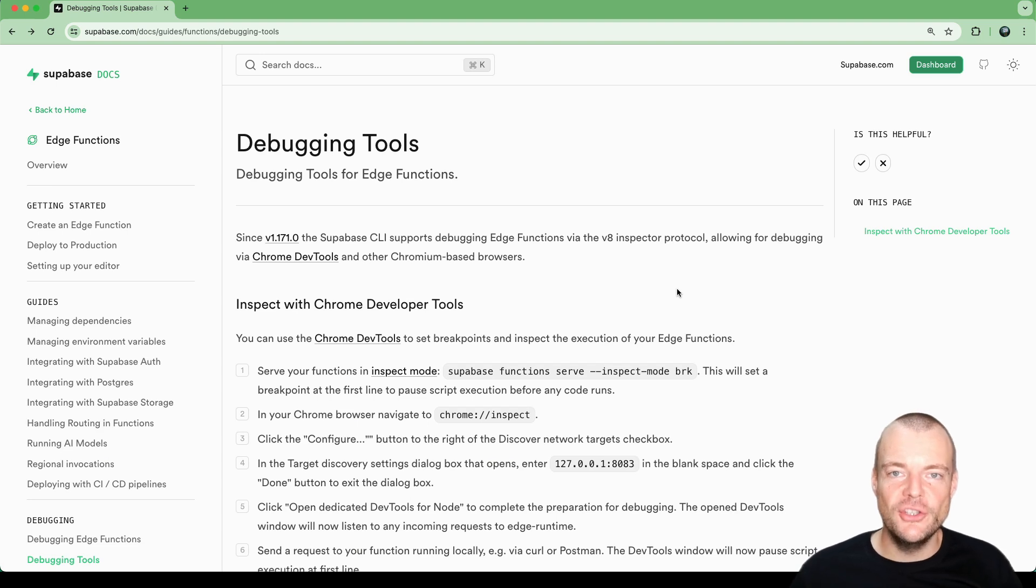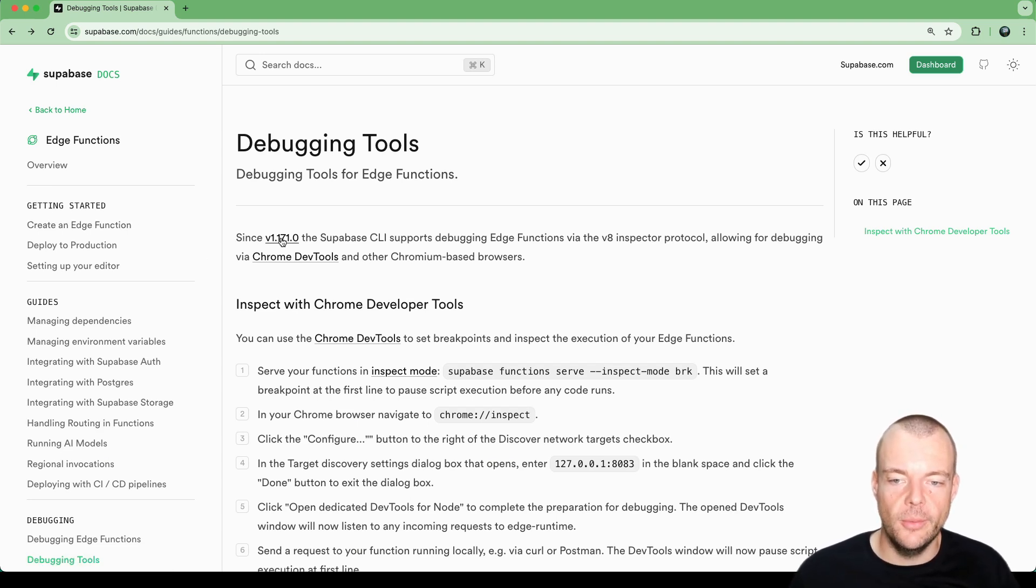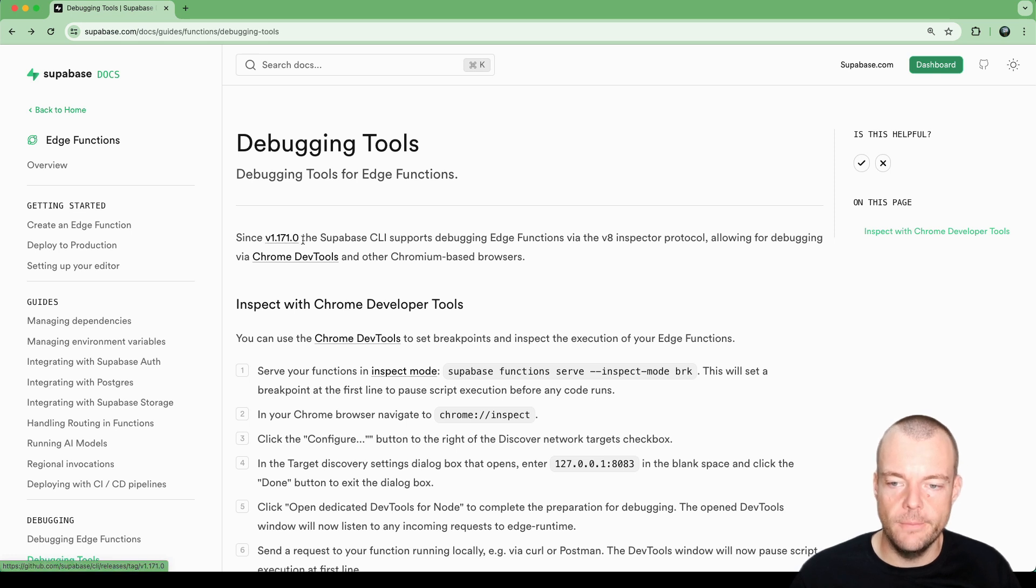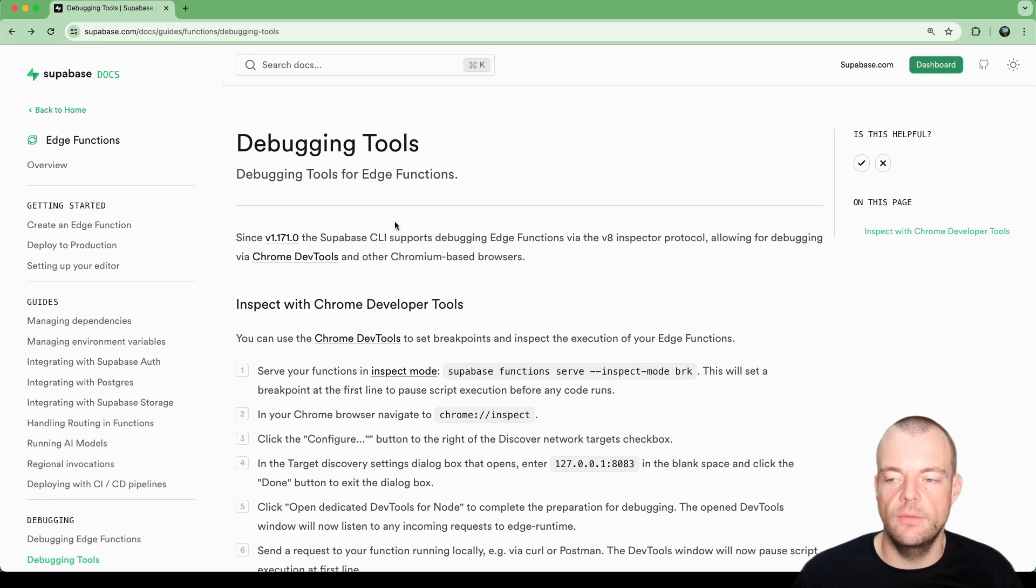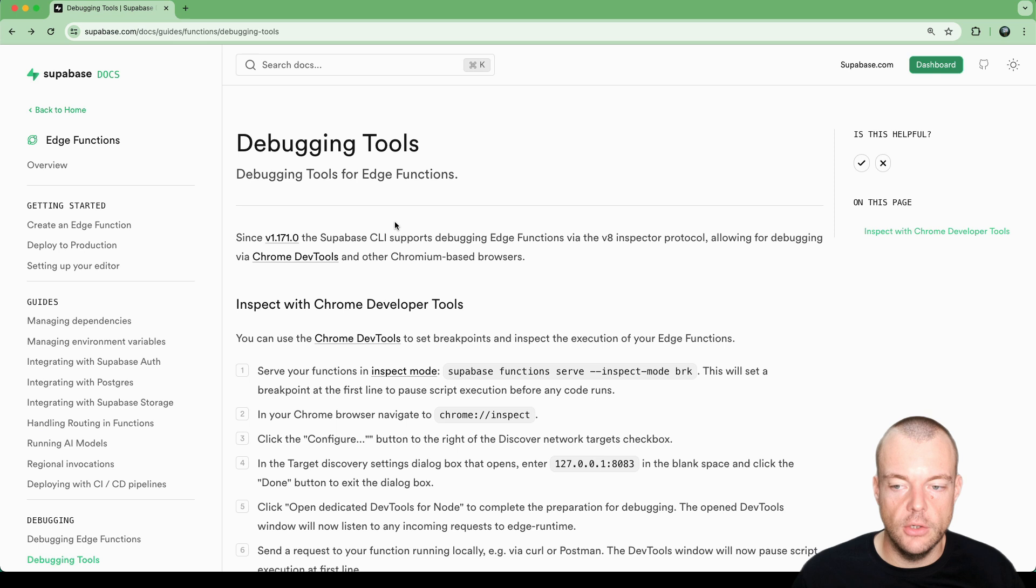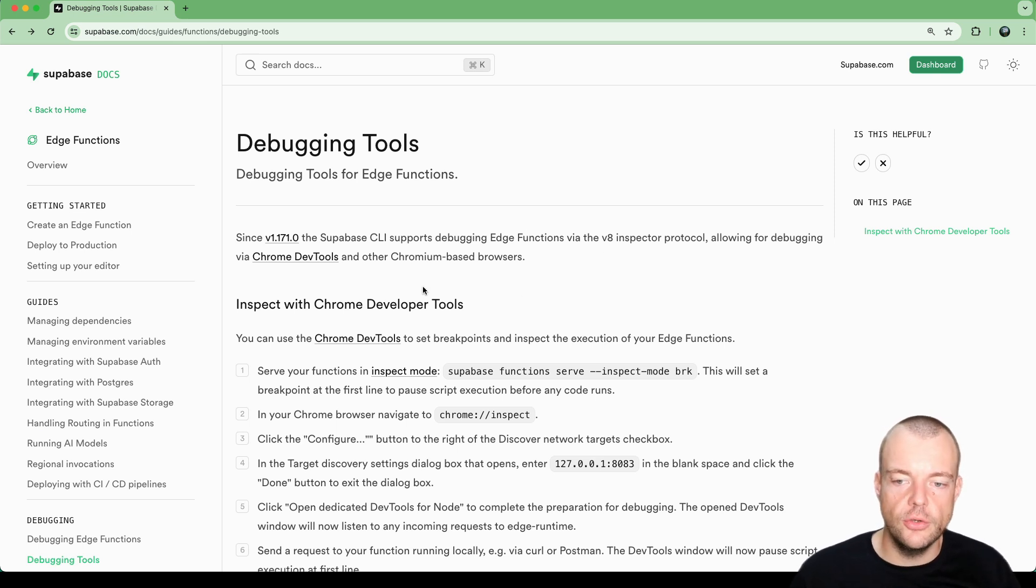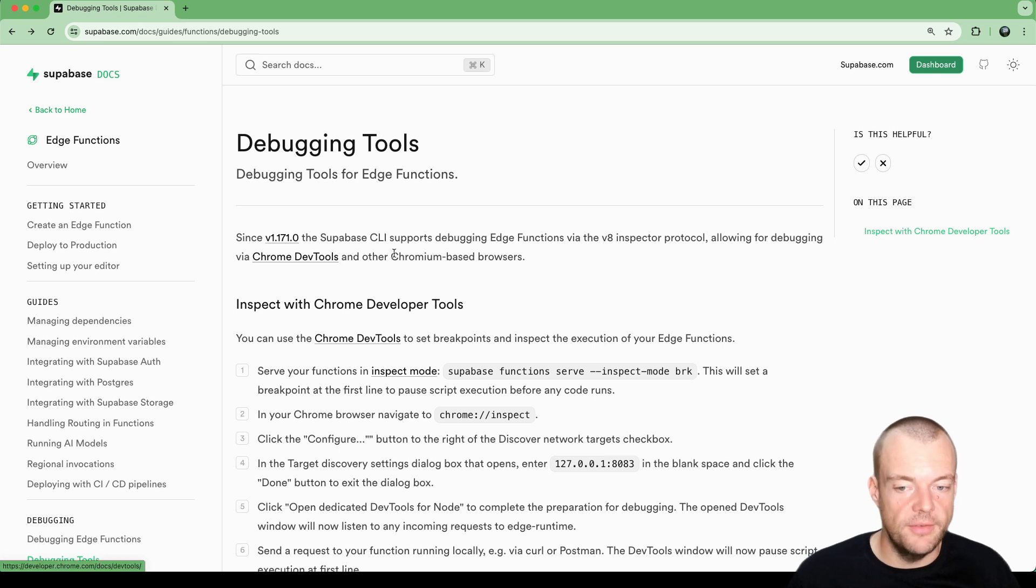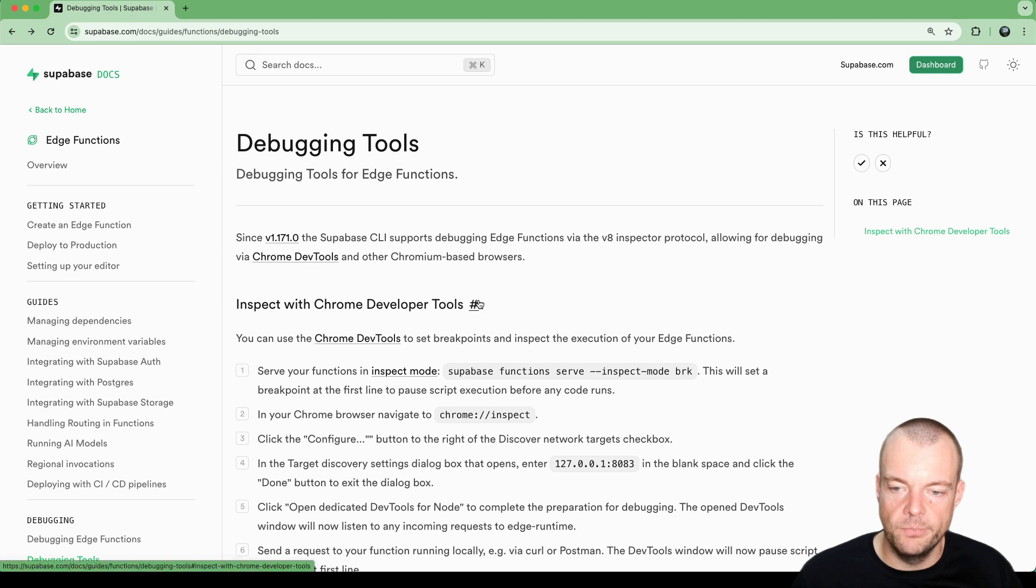Today, we are debugging edge functions. Since the Supabase CLI version 1.171, the Supabase CLI supports debugging edge functions via the V8 Inspector protocol. This means that you can use any Chromium-based browser or anything that supports the V8 Inspector protocol, like the Chrome developer tools, to debug and inspect your Supabase edge functions.